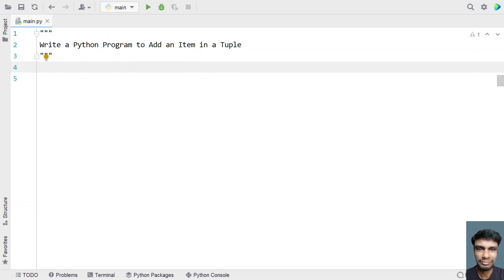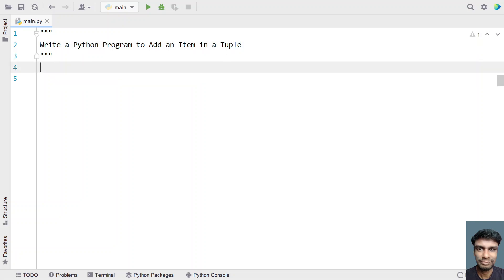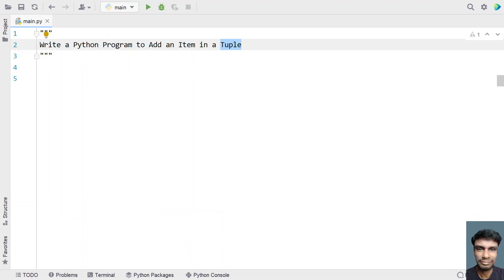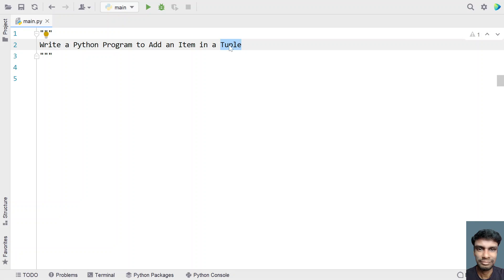First, let's understand what the characteristics of a tuple are. A tuple is of type immutable data structure. That means if you try to modify an existing element present in the tuple, or if you try to add an item into a tuple, it is not possible. In order to add an item or modify existing items, you have to create a new tuple.